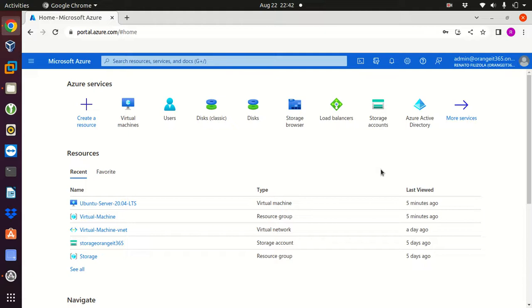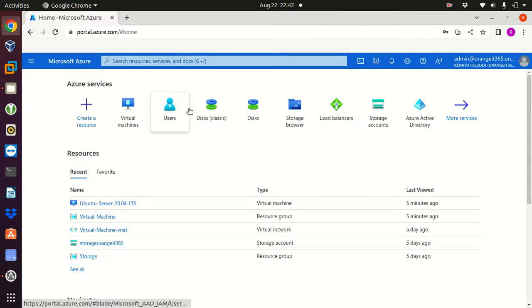Hello guys, welcome to my channel. My name is Renato Felizola and in this video I'm gonna show you how to create an Ubuntu server virtual machine from Azure.